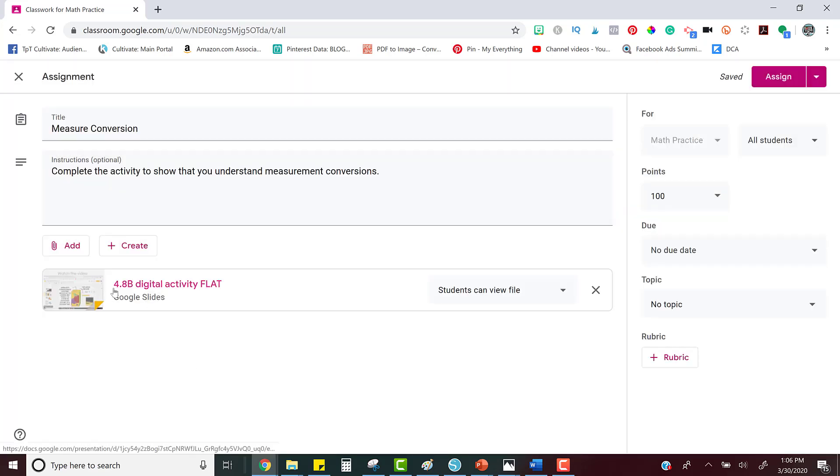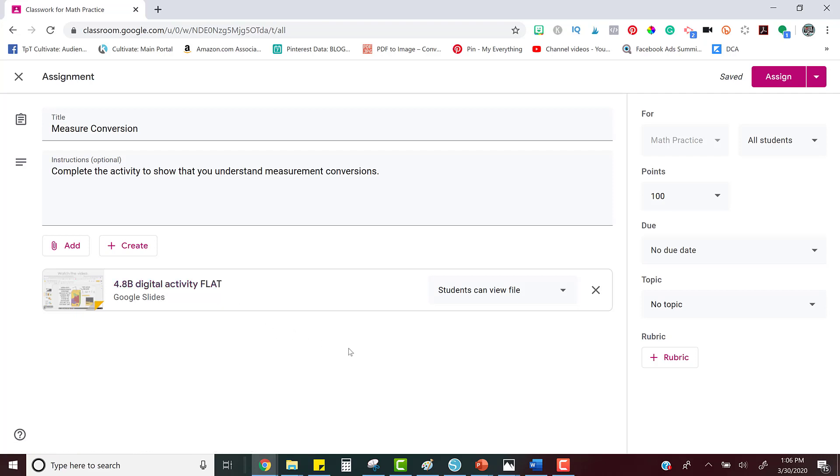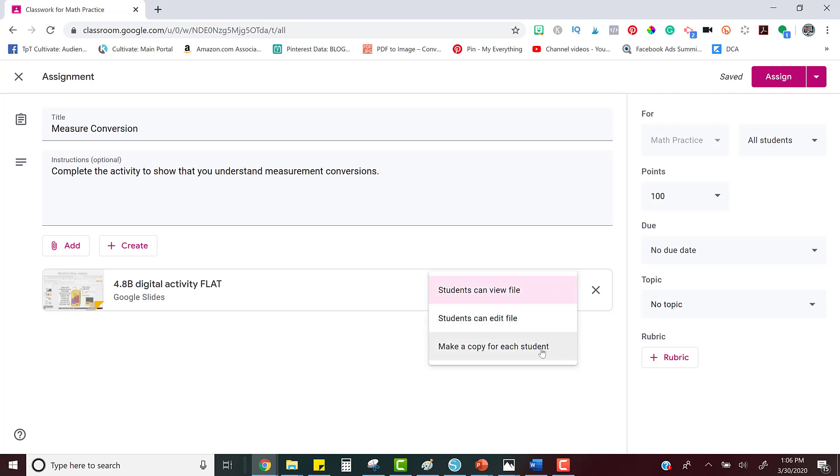Okay, so now I see the activity and there's one more very important step. Right here it says students can view file. If you leave it like this, the student can open the file, they can look at it, but they don't have any access to typing in it or moving around any images or objects. So you click the down arrow and click make a copy for each student. Google Classroom will automatically give a copy of the digital activity to each student.